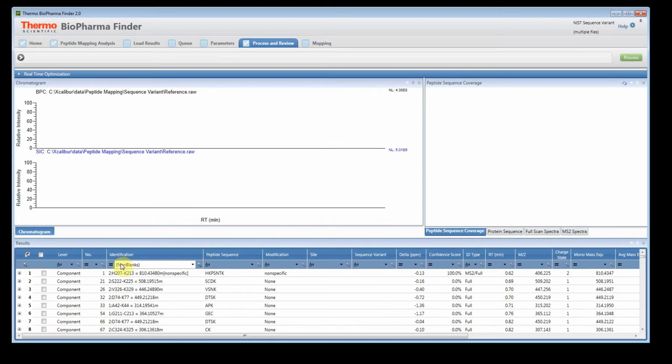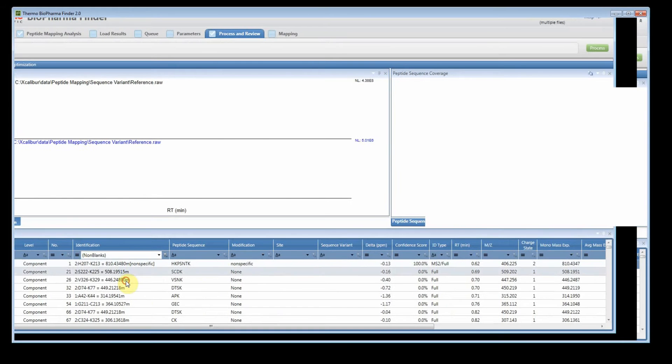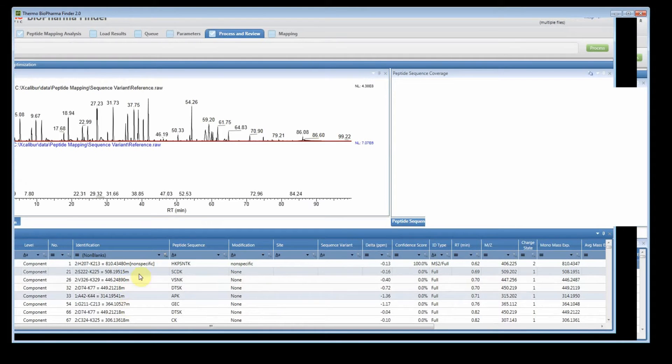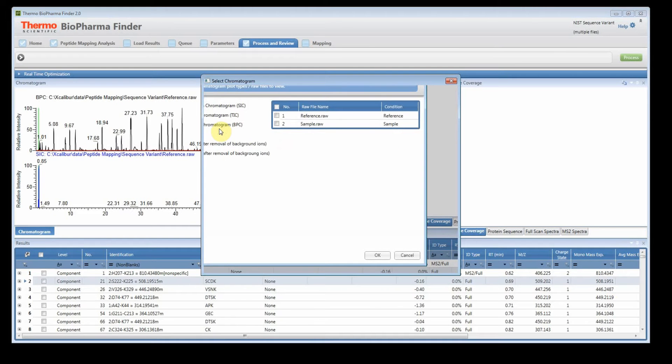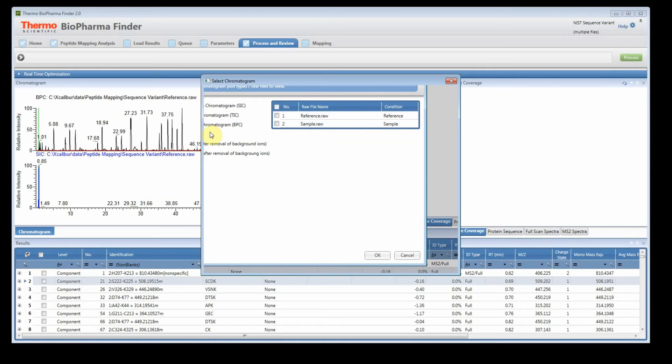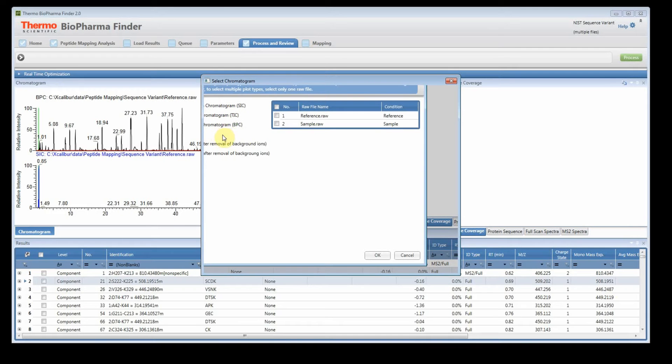And if I filter the identification, so what I usually do when I first come in, I'll filter for no blanks and I can click. And if I right click on the chromatogram, because this is two files, so we have a reference and a sample. So I'm going to show the XICs or the SICs for both files. So I need to turn off the basic chromatogram and then I'm going to check both files.